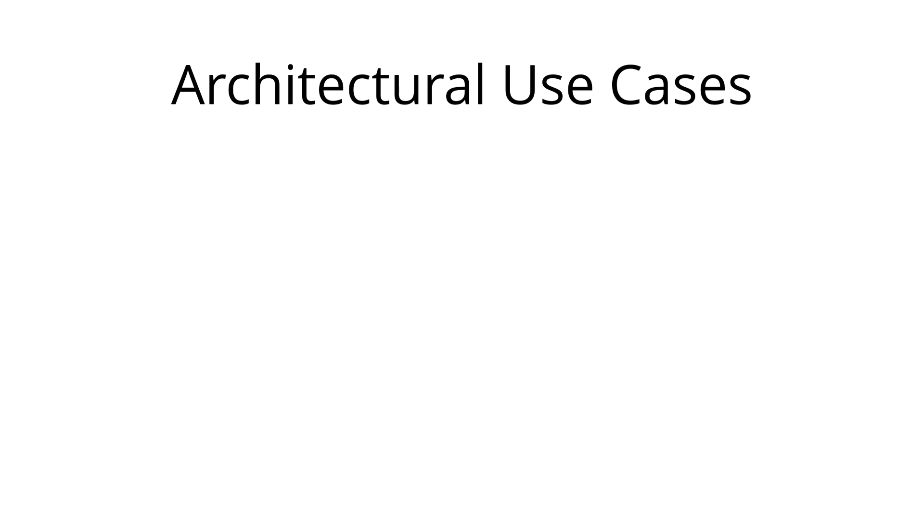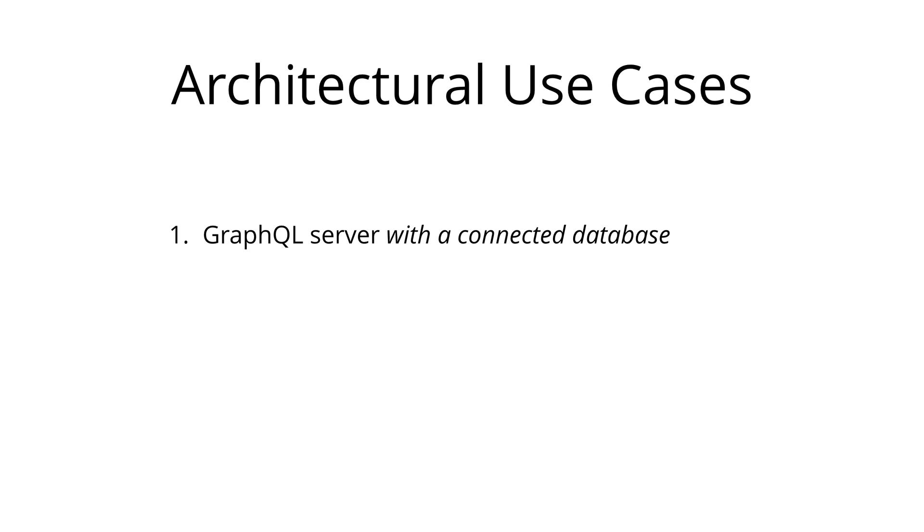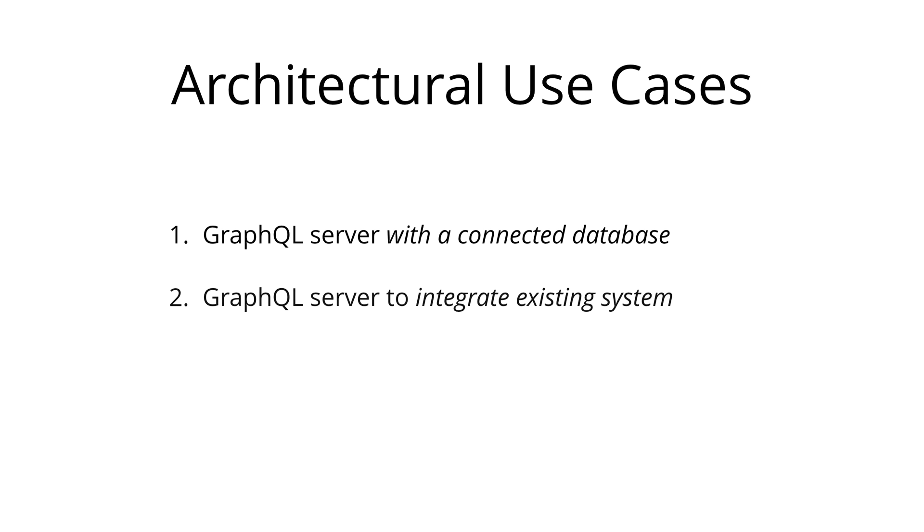We will now walk you through three common architectural use cases for GraphQL. The first one is a GraphQL server with a connected database. This is quite a simple setup that we'll discuss in the next section. Then we have a GraphQL server that is a thin layer in front of a number of third party or legacy systems and integrates these systems through a single GraphQL API.